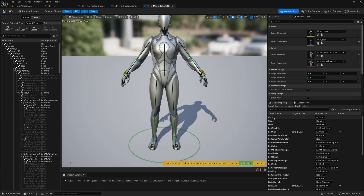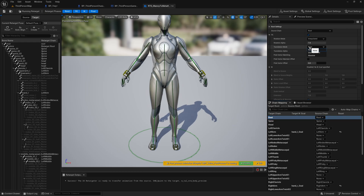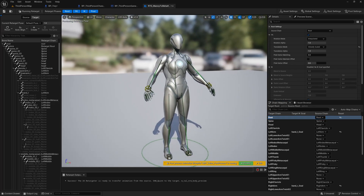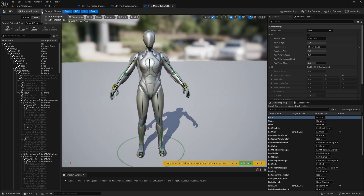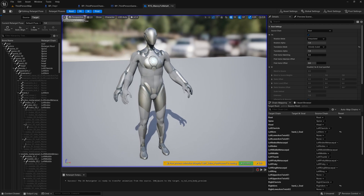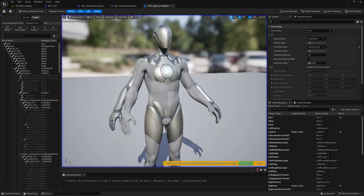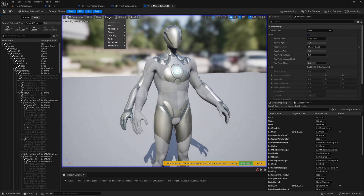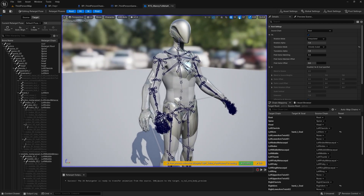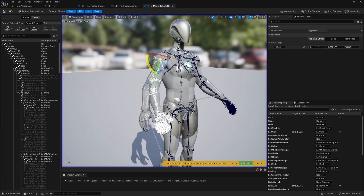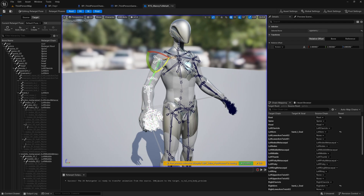We also want to select the Root here and change the Translation Mode to Globally Scaled — this makes sure that root motion isn't broken if you want to use this retargeter to duplicate and retarget animation assets. Then click the three dots and change this to Edit Retarget Pose. Click Character, Bones, All Hierarchy to show the skeleton, and make sure rotation snapping is switched on to 10 degrees.